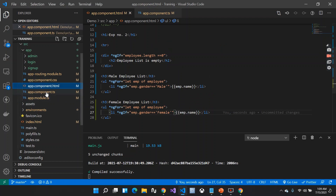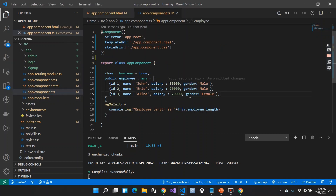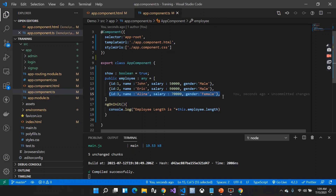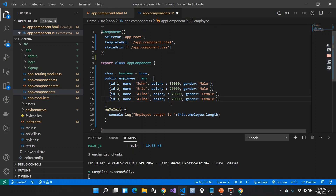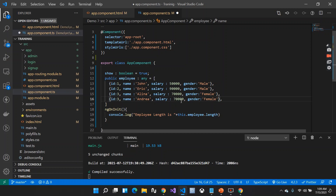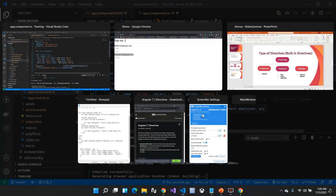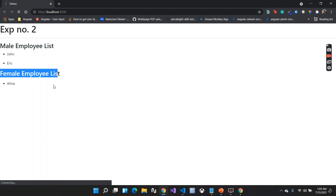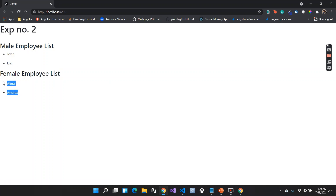If I add one more employee — Andrea with gender female — I expect Andrea to also appear in the female list. After saving and checking the browser, Andrea is now shown inside the female employee list as well. This demonstrates combining ngFor and ngIf together.